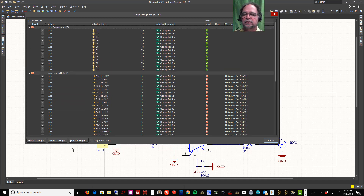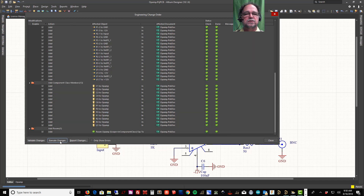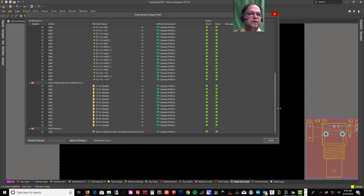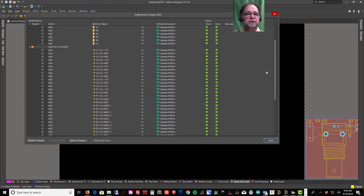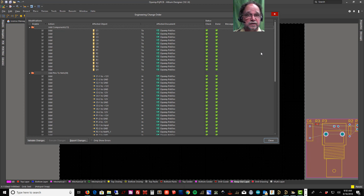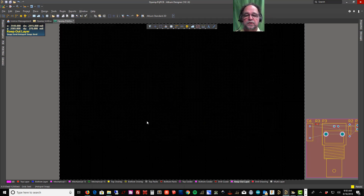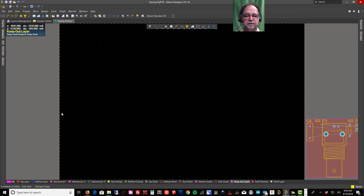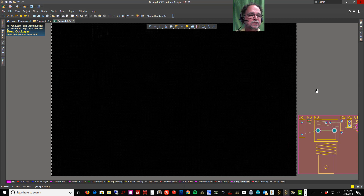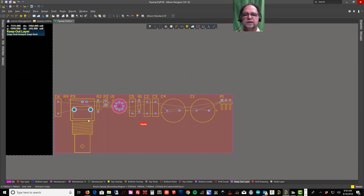Let's tell it to Execute Changes. This is a common thing with Altium — I had all those red X's but they turned into green checks. I don't know why it does it; it's always done it, even in version 18. Let's close this. We've moved all the parts from our schematic over to our PCB, and you'll see all the parts ended up inside this magenta-colored box.